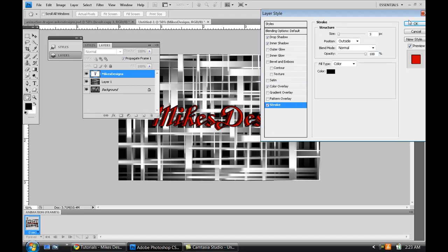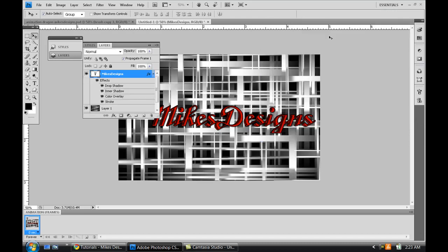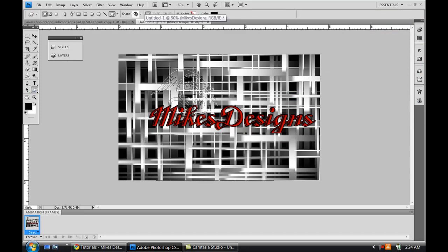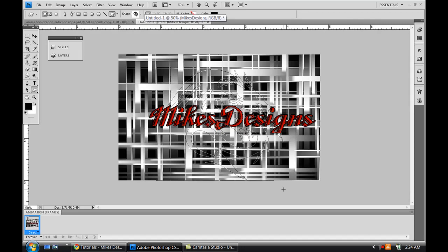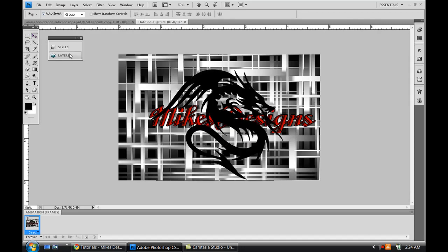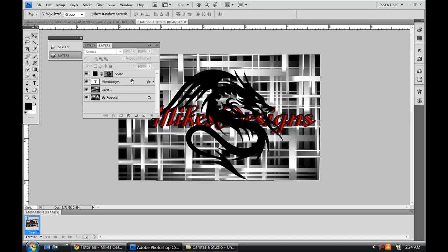Alright, so press OK. There's my text. Give it a shape. Cool dragon in the middle wouldn't harm anybody. Alright, so there's my cool shape. I'm gonna put that shape in the back.